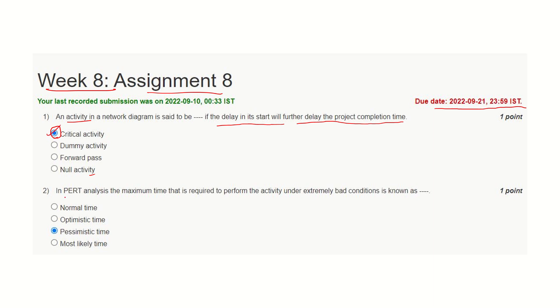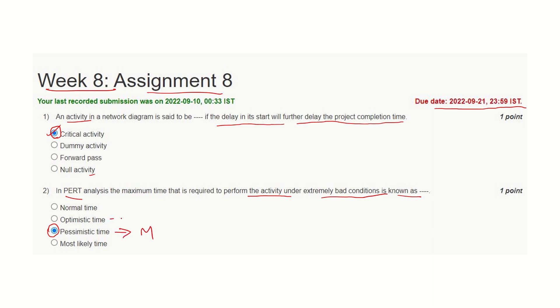Question number two: In PERT analysis, the maximum time that is required to perform the activity under extremely bad conditions is known as pessimistic time. This time estimate takes maximum time, while optimistic time estimates take minimum time. Most likely time estimate is between these two.